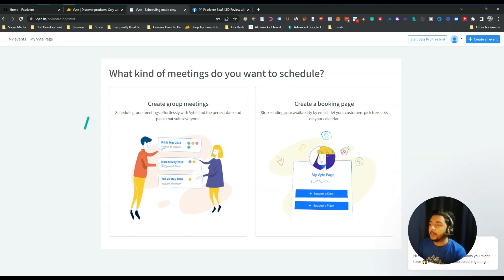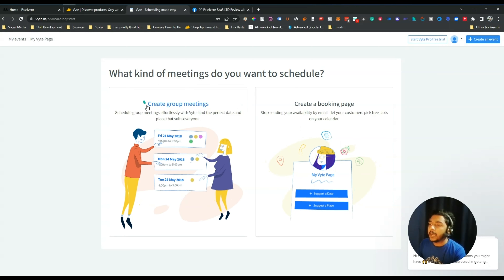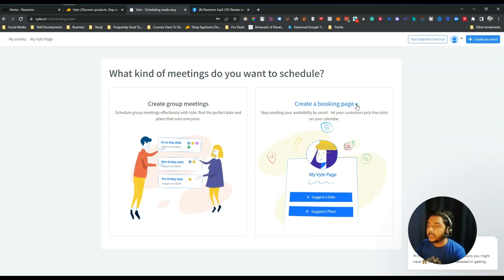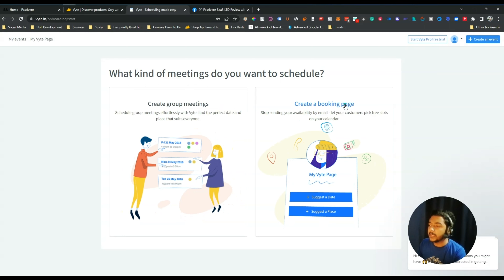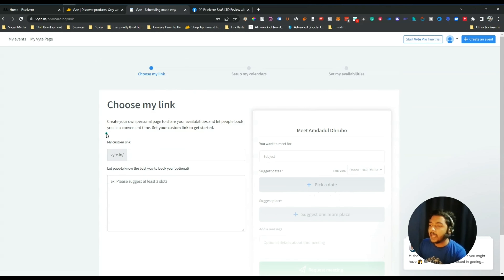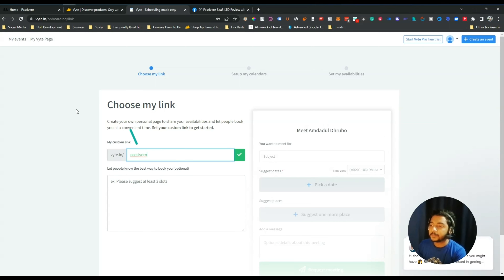This is the dashboard you will get on Byte when you log in. From here you can see two options: Create Group Meetings and Create a Booking Page. You can create a group meeting or a booking page. I'm interested in creating my own personalized booking page first, so I'll click on Create Booking Page.